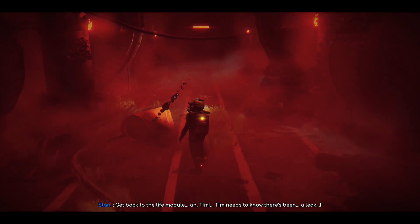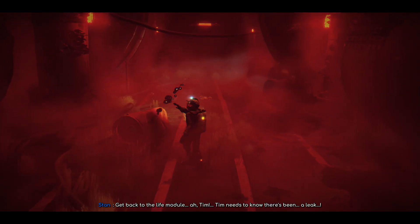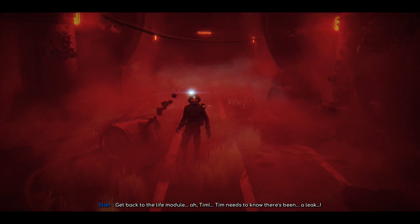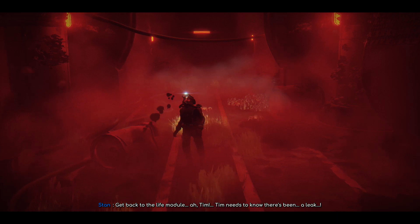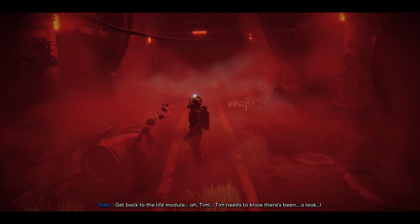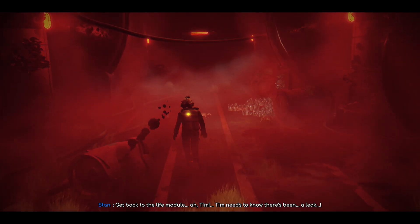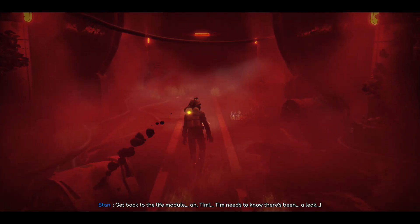I need to find a way out of here. Get back to the life module. It's Tim. Tim needs to know there's been a leak.